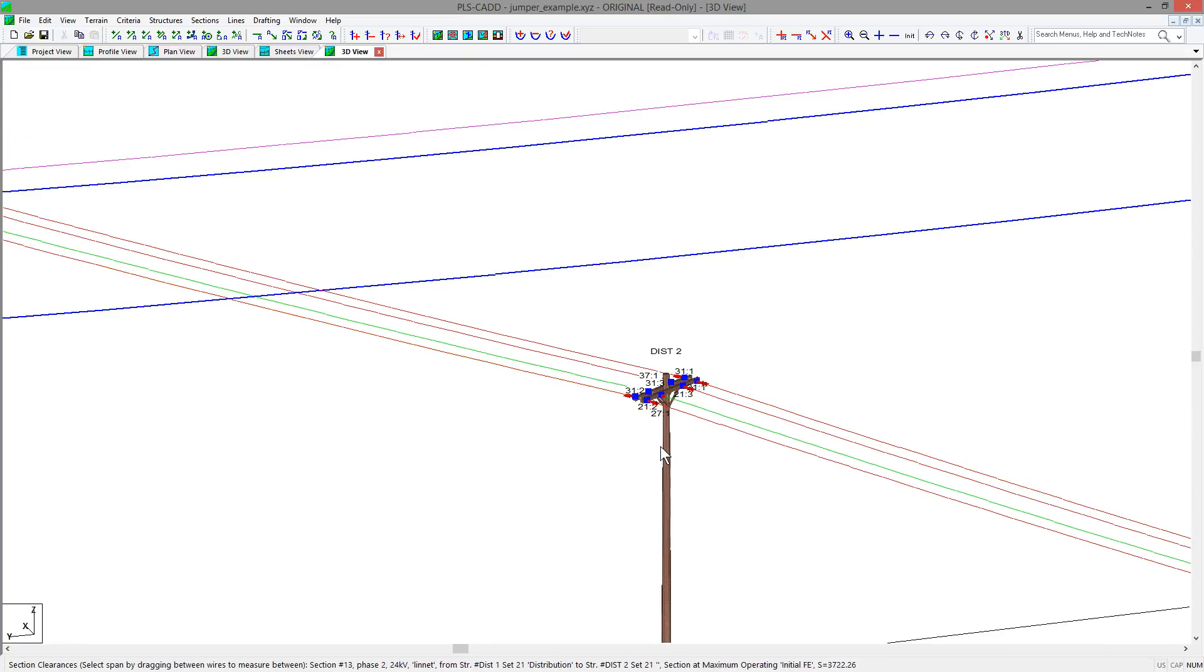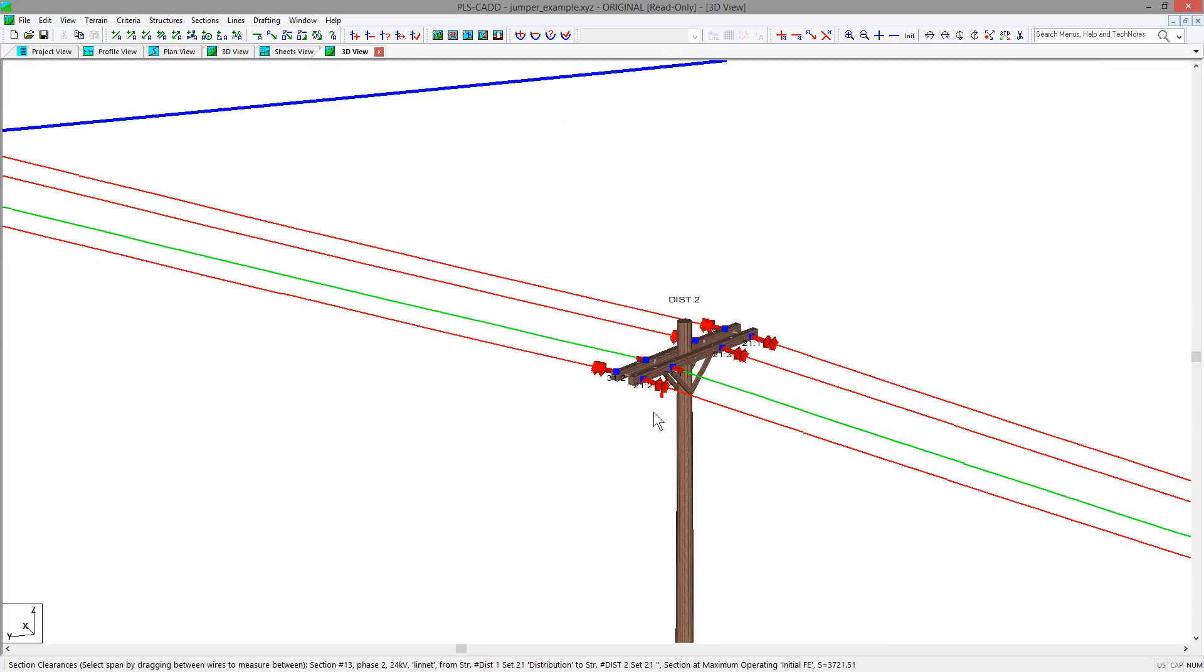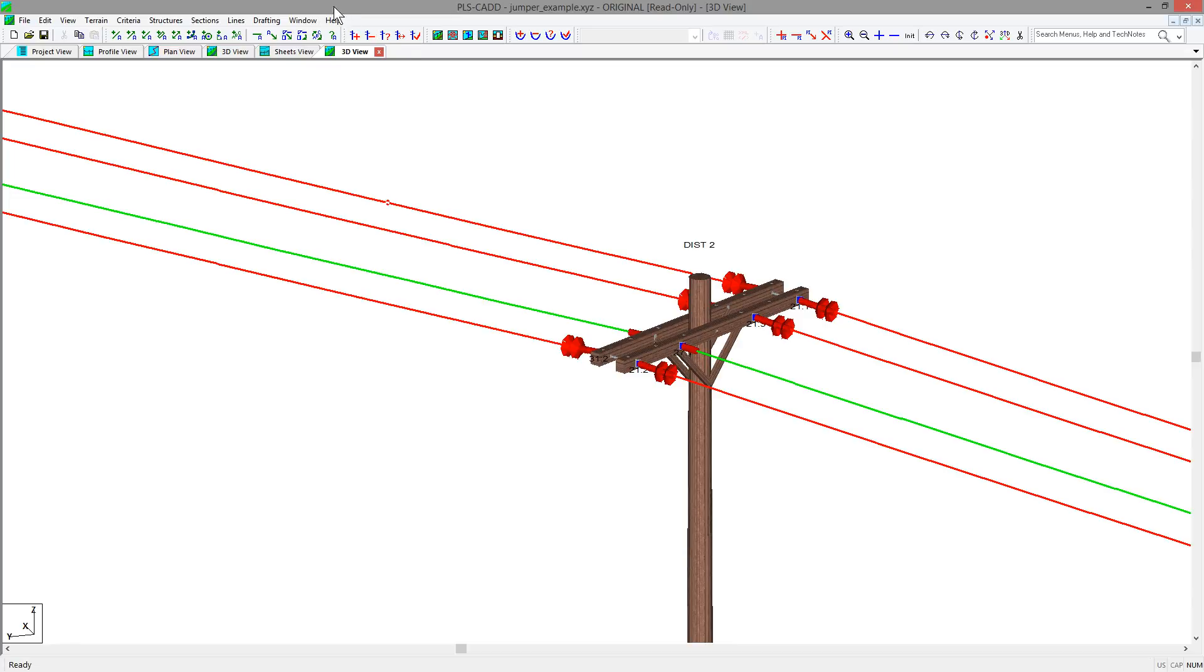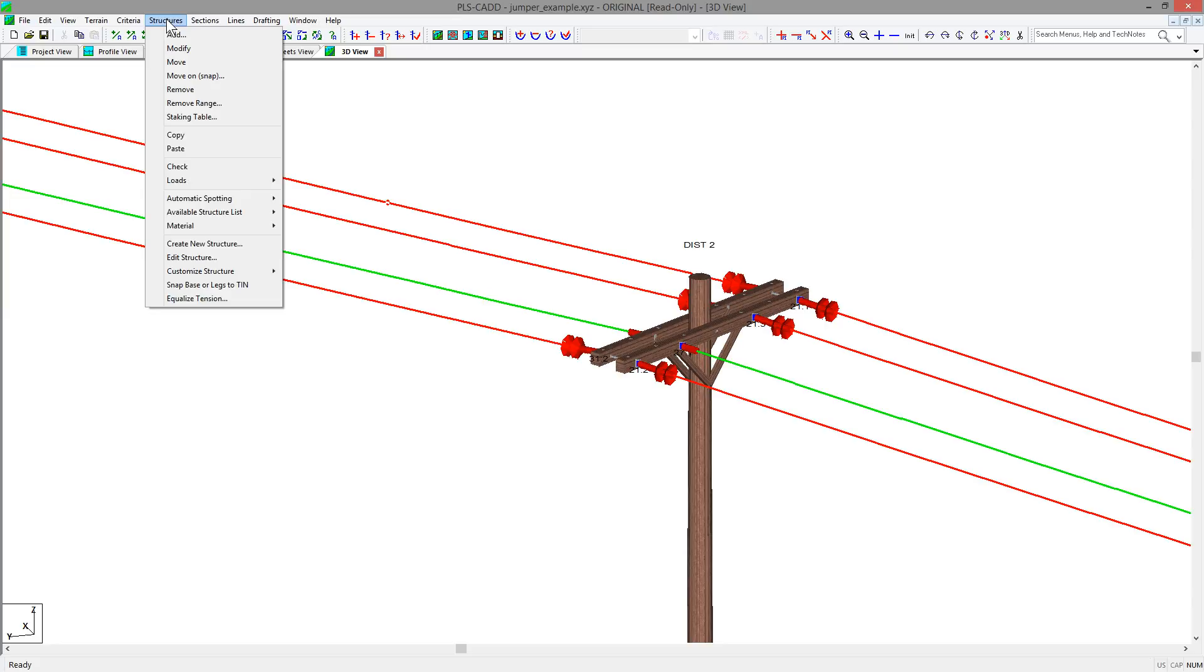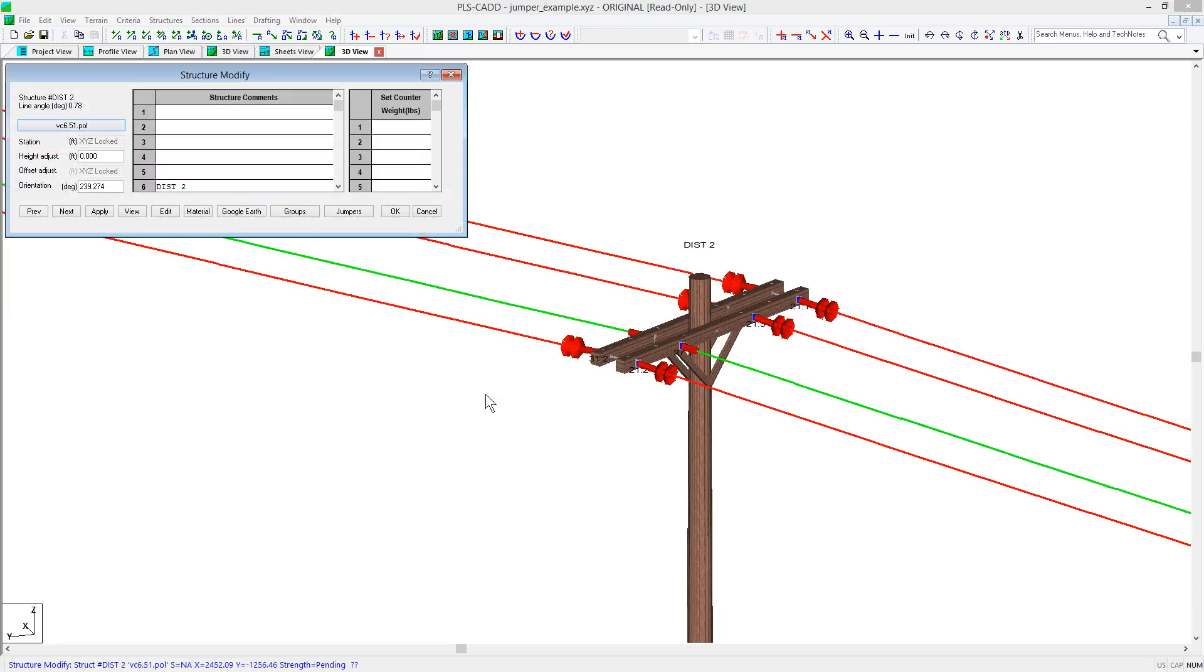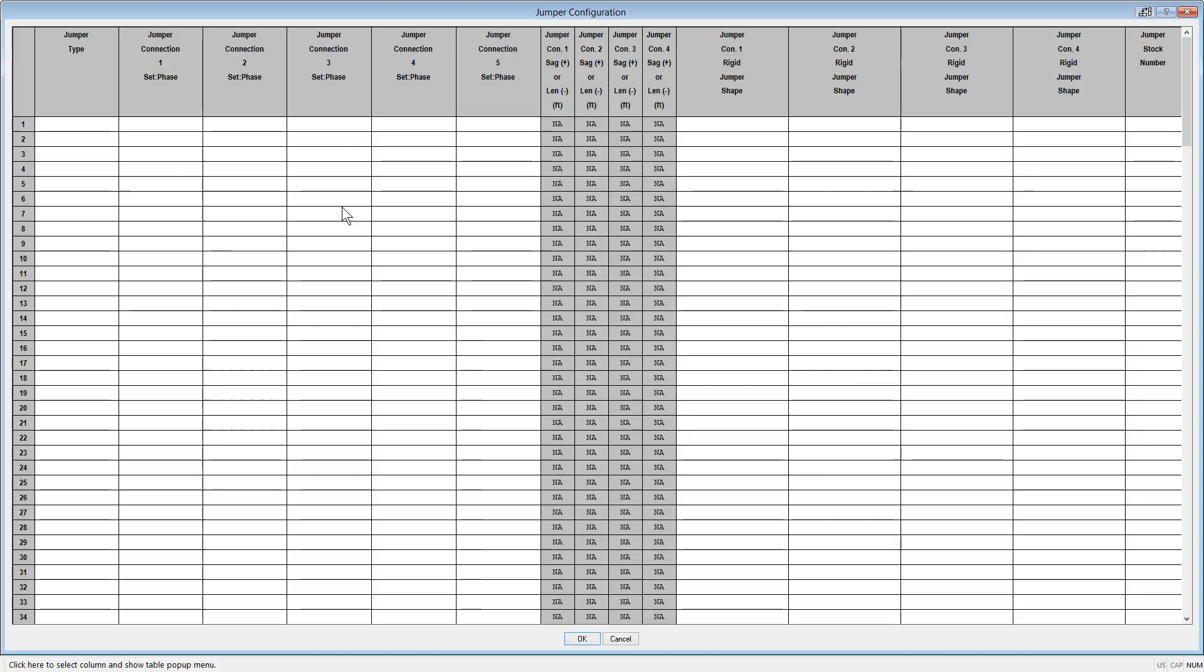First, make note of the set numbers being used on the structure, which are 21, 31, 27, and 37. So, as we did previously, go to the Structures Modify command and select the structure, and then the jumpers button to bring up the jumper configurations table.